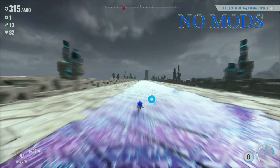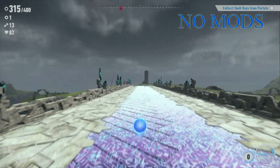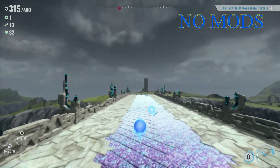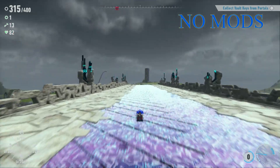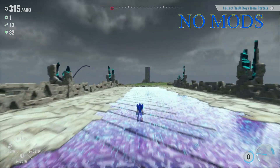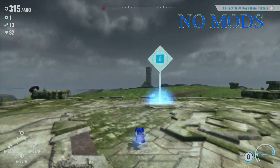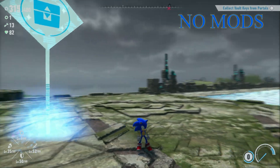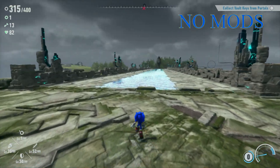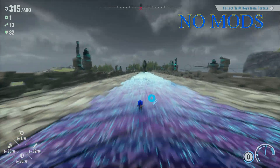Here we are without the mods, as you can tell. I'm slowing down a lot, it doesn't seem as fast. If you look at the speedometer, it just looks crazy — it's dancing around all over the place.